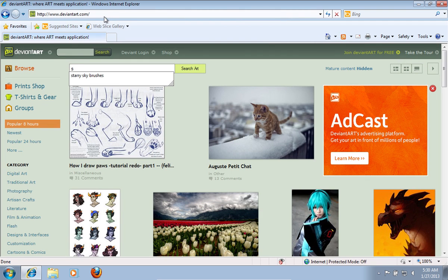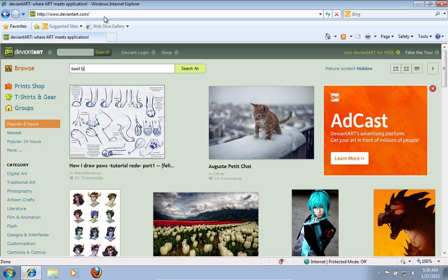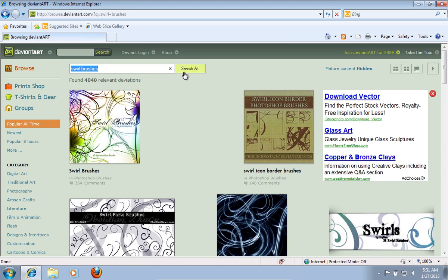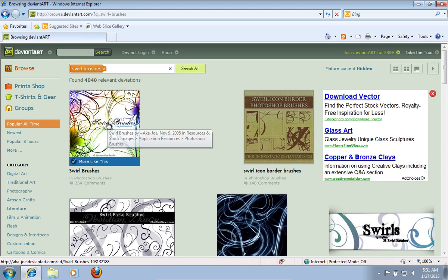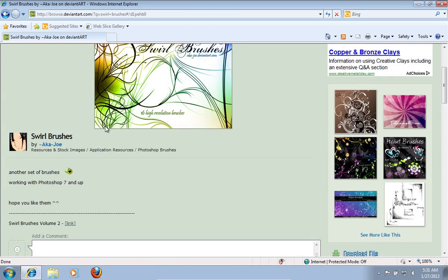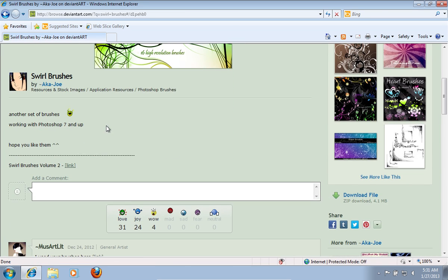On the following web page, type Swirl Brushes in the search window and press Search Art. On the next web page, click on the Preferred Brush Pack. Then on the next web page, scroll down and press Download File.